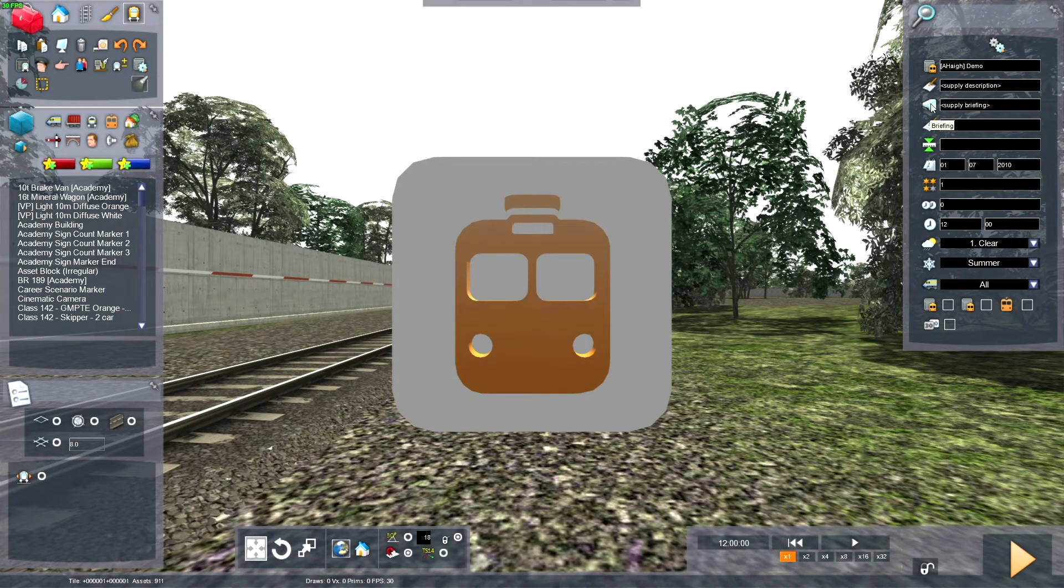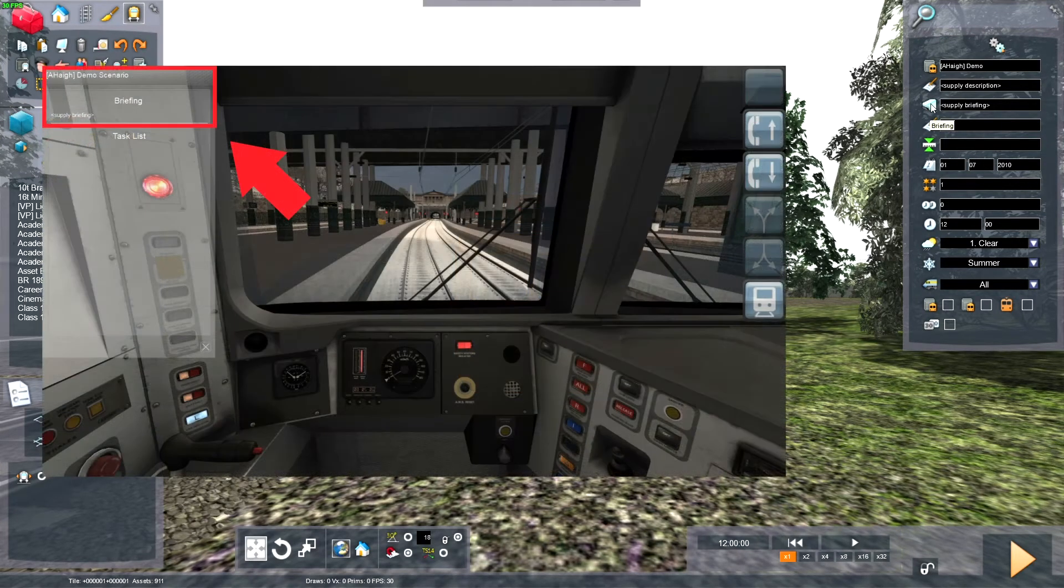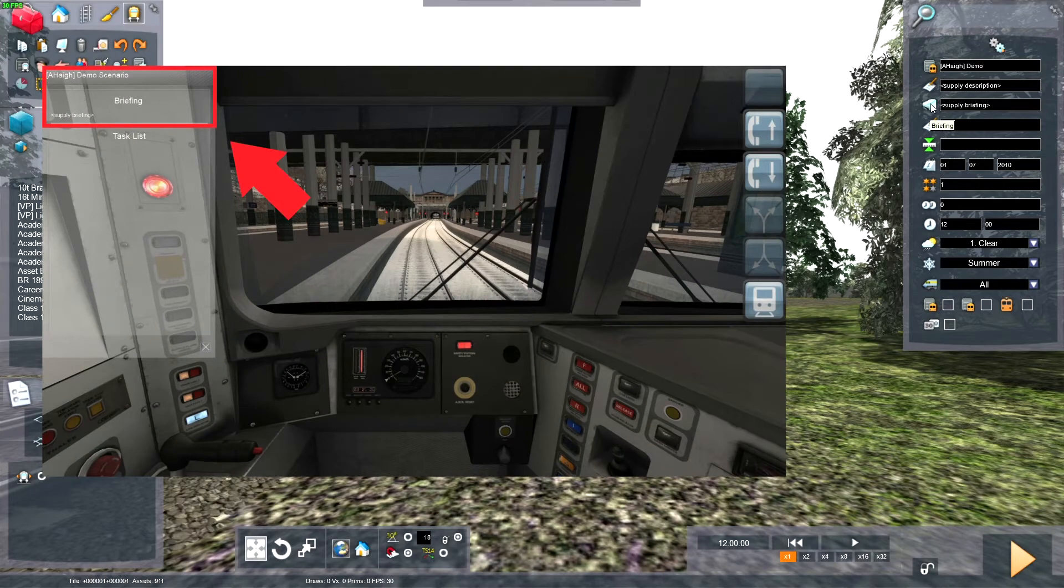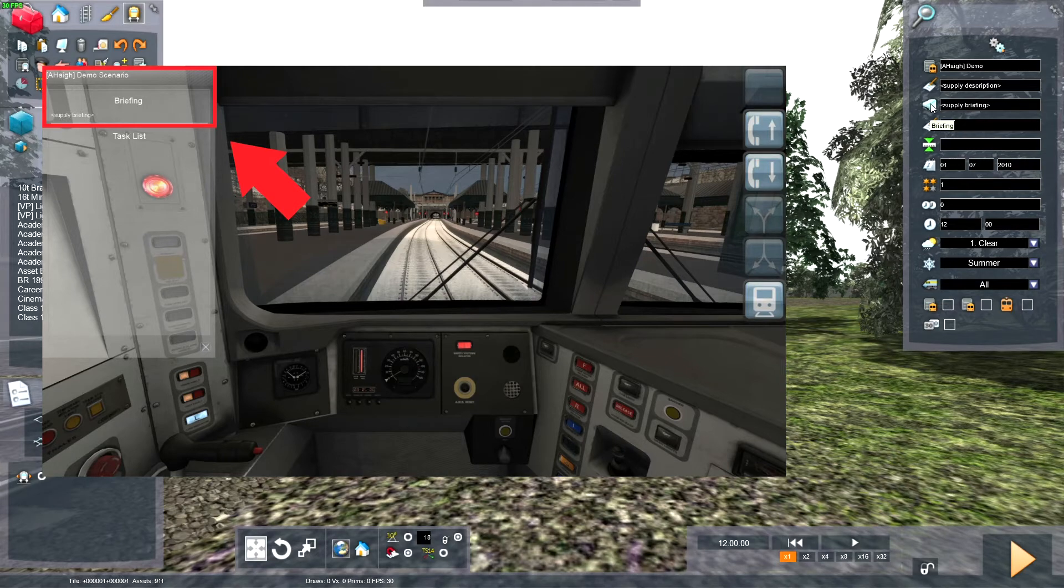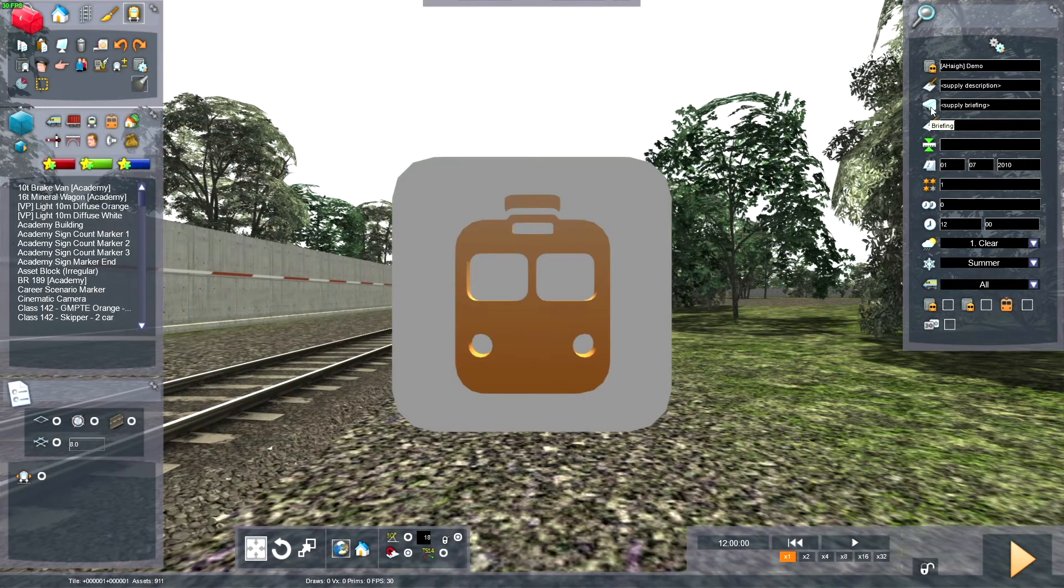The briefing is what appears during the driving of the train. If you press F1 while driving a train, then on the left will be a panel, and in the top left of the panel will be the Scenario Briefing.